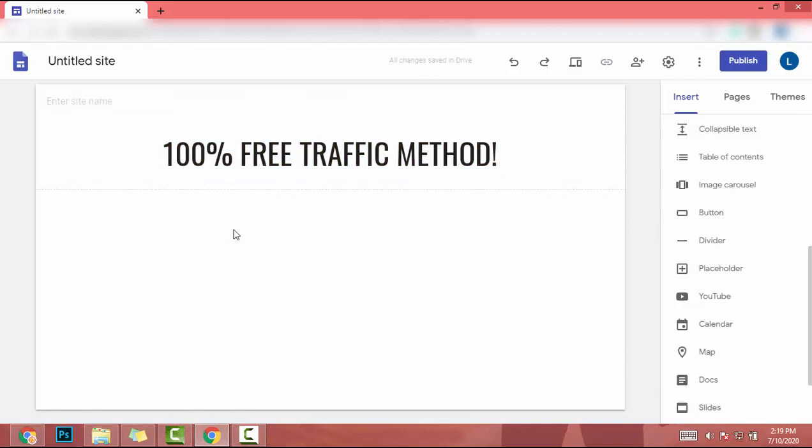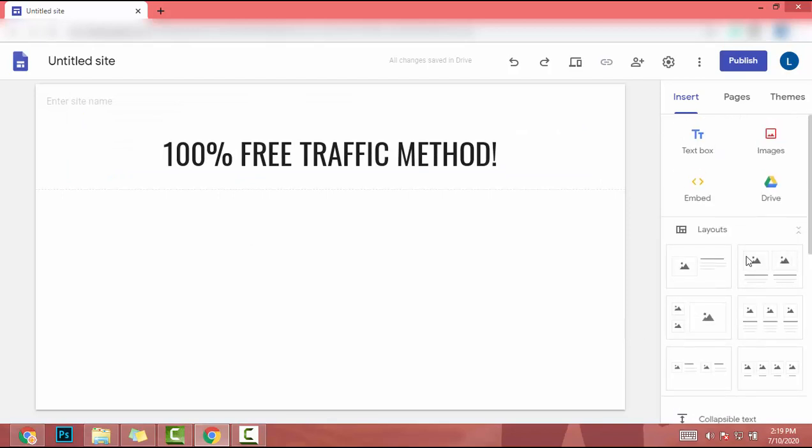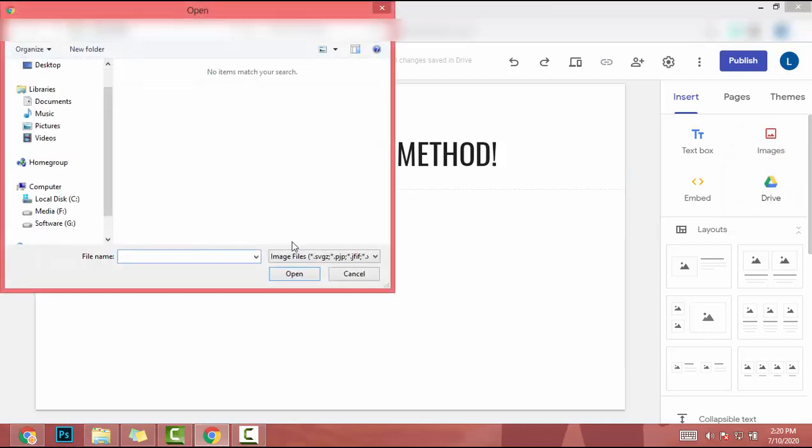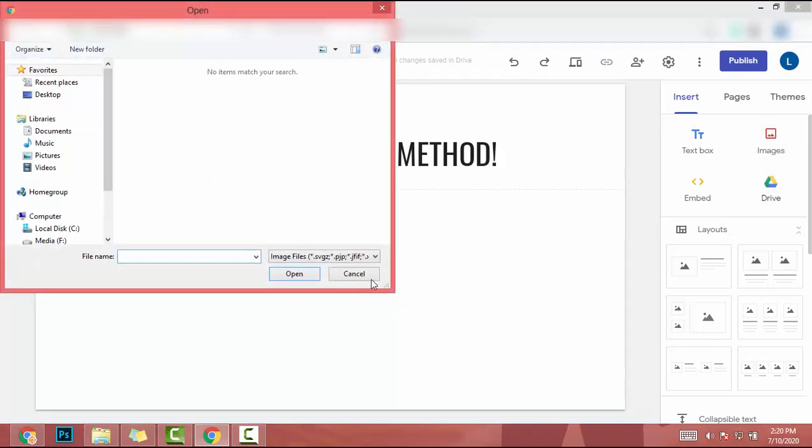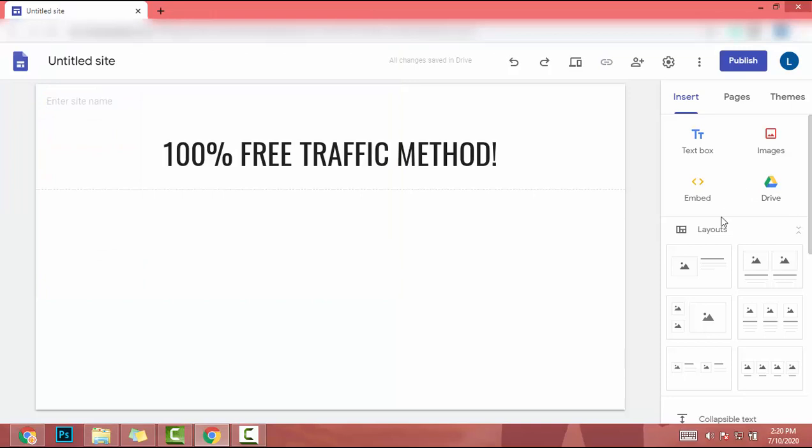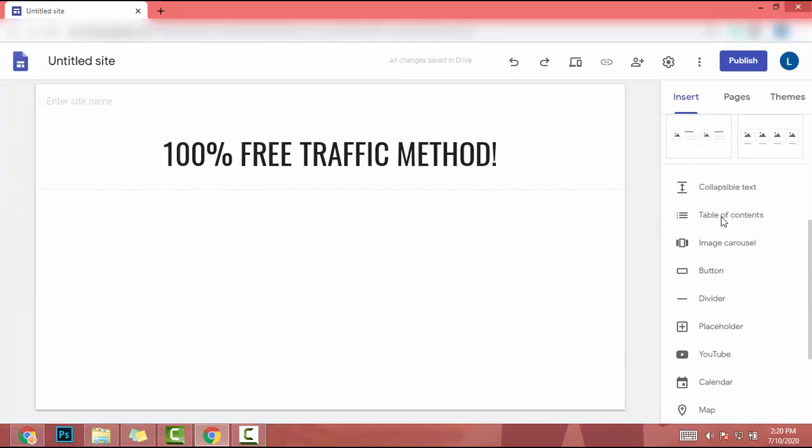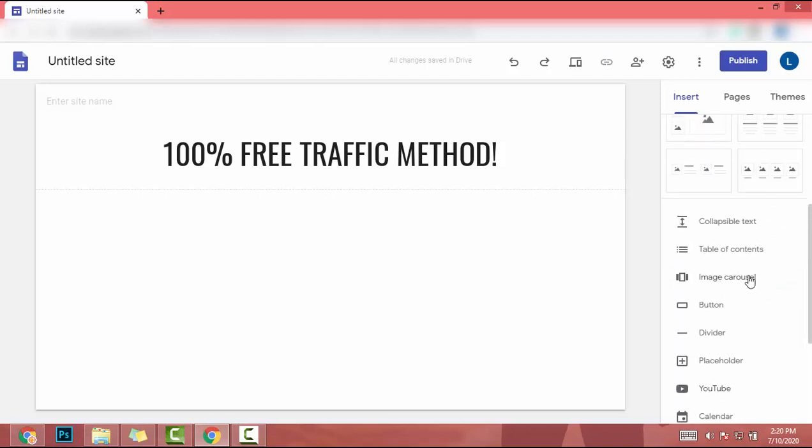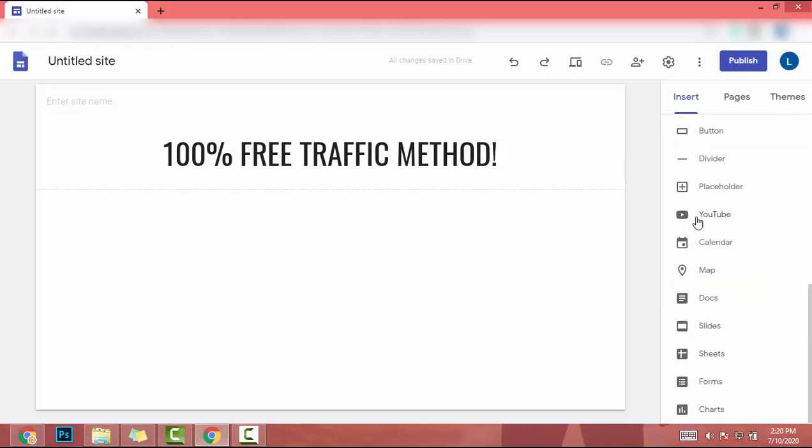If you want to add an image here, just click on the image and click on upload. Then you can upload an image from your local machine. In my case, I will add a YouTube video. I scroll down, and there are a lot of options.